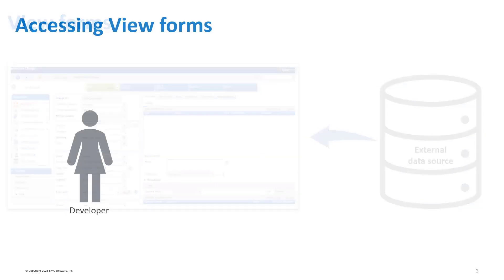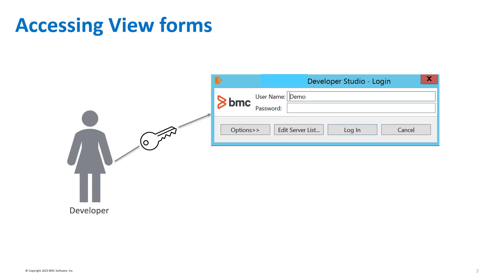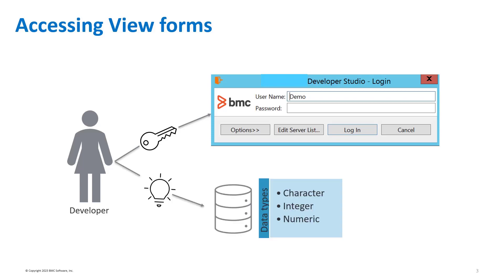Here are some prerequisites that you need to be aware of. You can create or modify a viewform only when you have access to Developer Studio, and you should be well versed with the data types of the external database you plan to access.